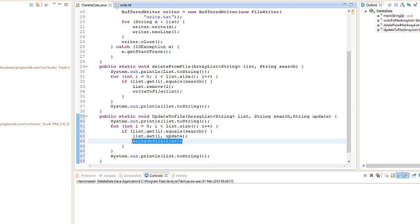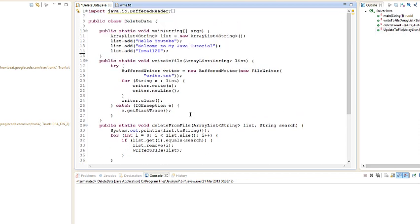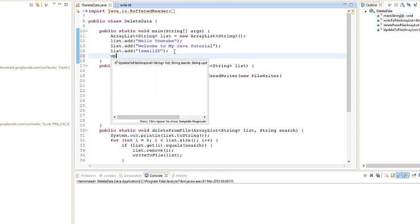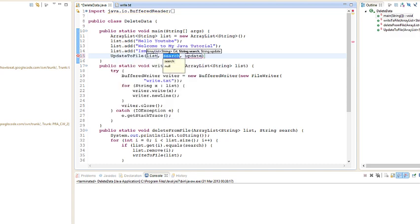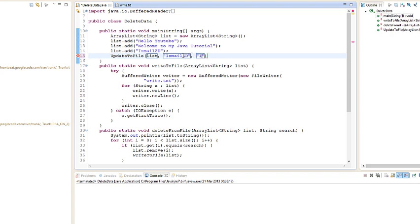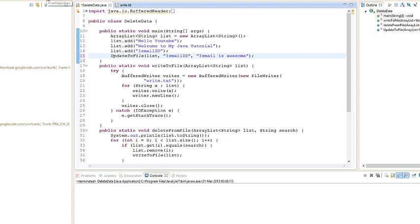Best way to test this out, let's just go ahead quickly. Update to file and we've got list, let's say we're searching for Ishmael. Let me see, because it's case sensitive so D, and we're going to update it with Ishmaelisawesome. I know that's a bit cheesy. Let's run that real quick.